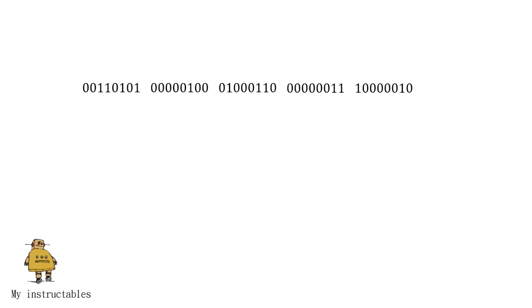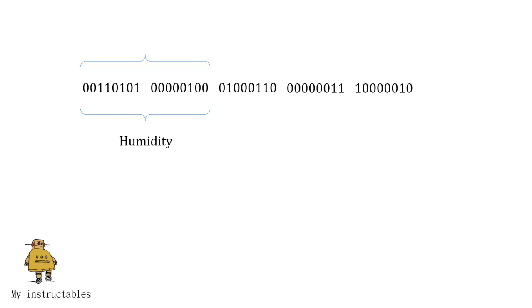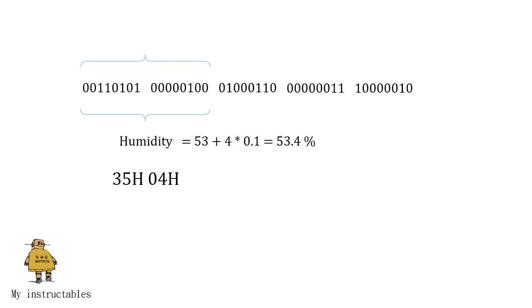In these 5 segments, first 2 segments contain humidity value in decimal integer form. This value gives us relative percentage humidity. First 8 bits are integer part, and next 8 bits are fractional part. In this example, the humidity reading is composed of two values, 35 and 4 in hexadecimal. Then the humidity value is 53 plus 4 times 0.1, and equals 53.4.